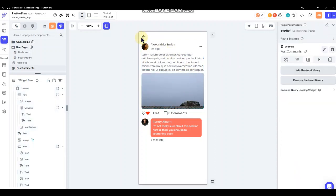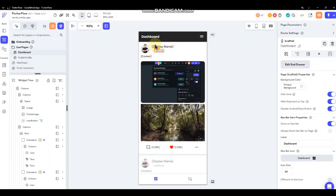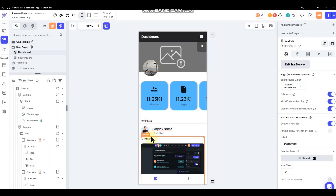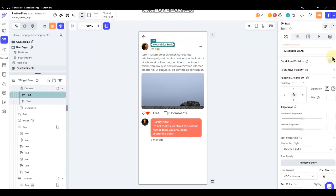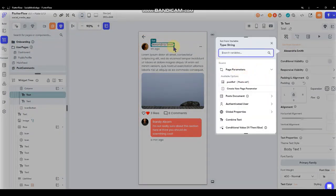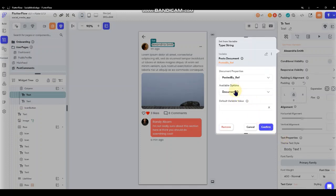Now we're capturing the information in that post. Unlike on the dashboard where we set information as the authenticated user's - because all the authenticated user sees on that page is their own posts - on the comments page we actually want that to be dynamically set because it may not always be the authenticated user you're viewing. If I try to set the username to the person that created the post by going to post documents, I can see the 'posted by' reference, but that only gives a document ID - not the user's screen name or their picture.